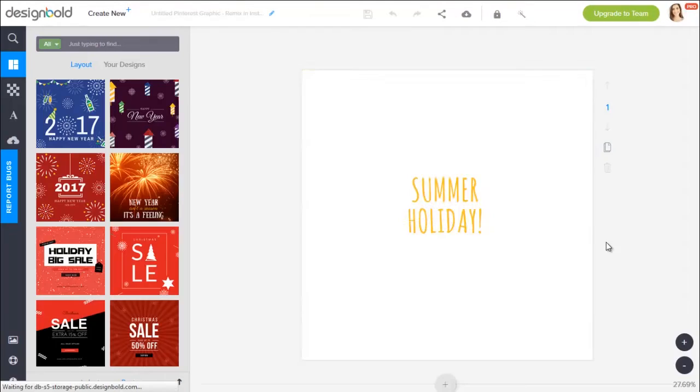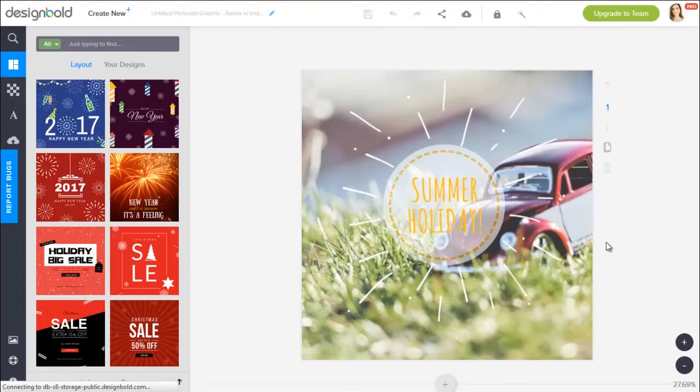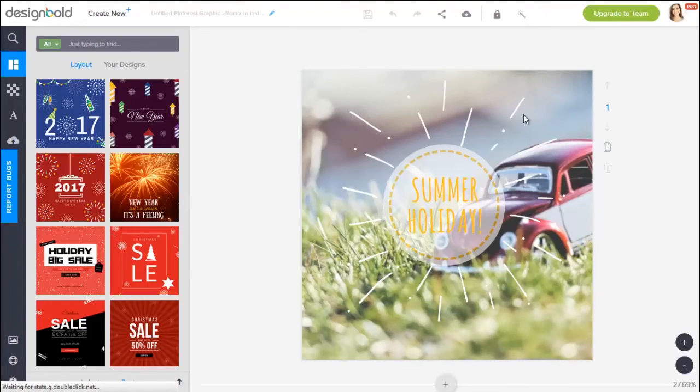Click resize now. And voila! The Pinterest graphic has just turned into an Instagram graphic.